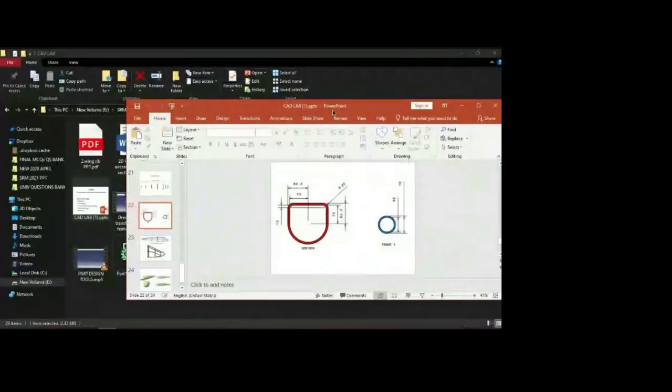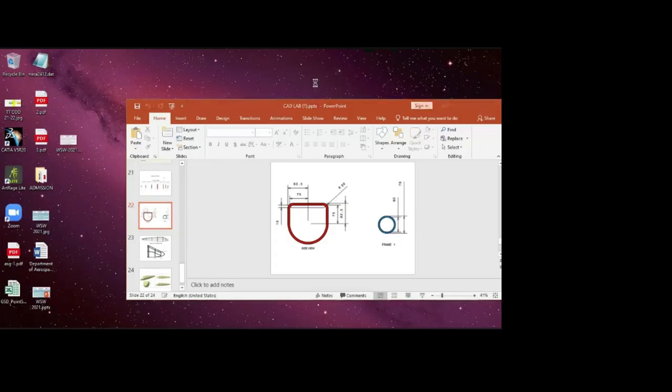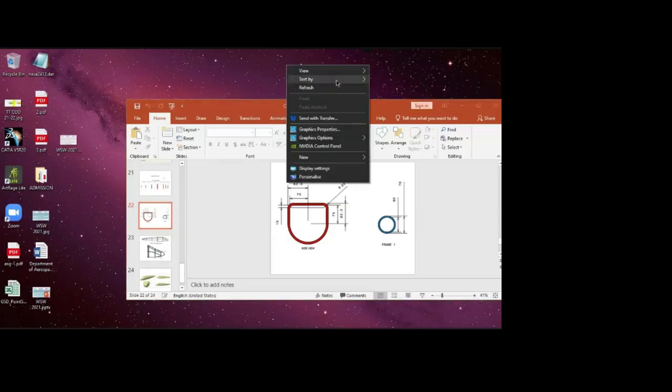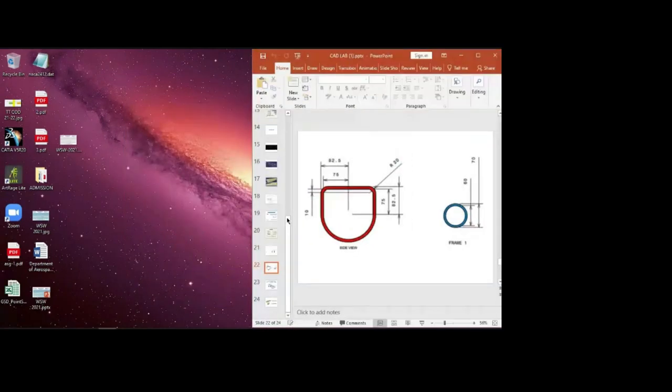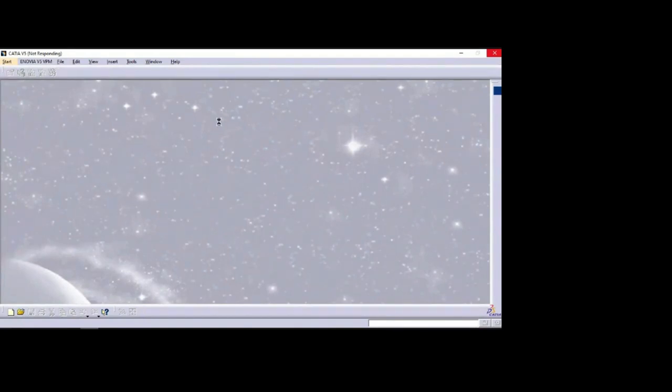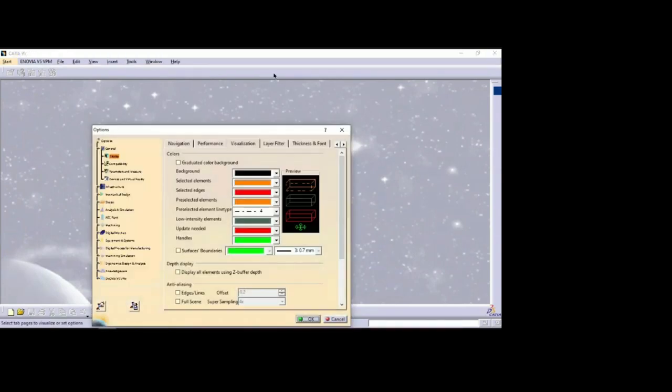By default you will get the product window. The system has 2 GB RAM and a graphics card — with that itself it takes so much time. I am going to Mechanical Design, Part Design. Straight away here you can go to this option also.